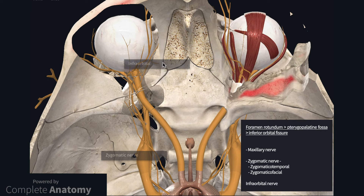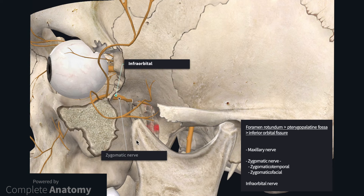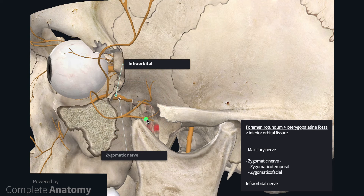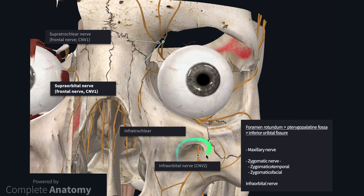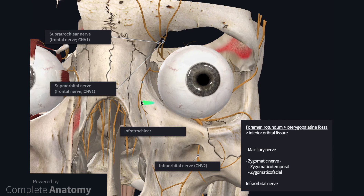If we rotate the model and look at the lateral surface of the skull with the zygomatic bone removed, we can see how these nerves pass through the pterygopalatine fossa and the inferior orbital fissure. Anteriorly, we can see the infraorbital nerve passing through the infraorbital foramen, and the zygomaticotemporal and zygomaticofacial nerves. I have also included the infratrochlear nerve on the model, which arises from the nasociliary nerve, and the supraorbital and supratrochlear nerves, which are branches of the frontal nerve.